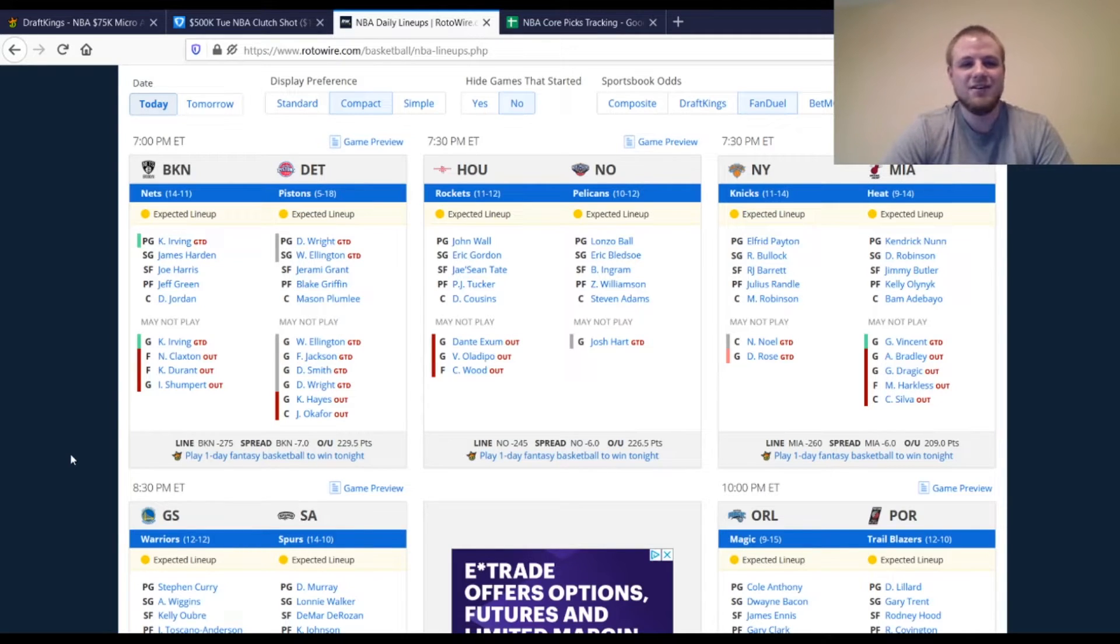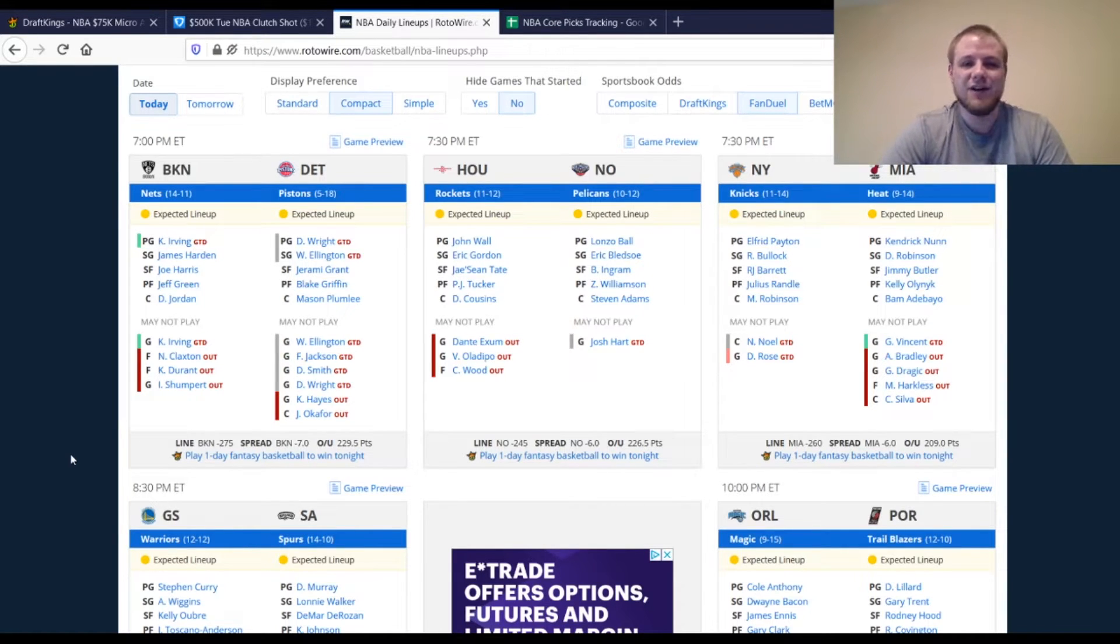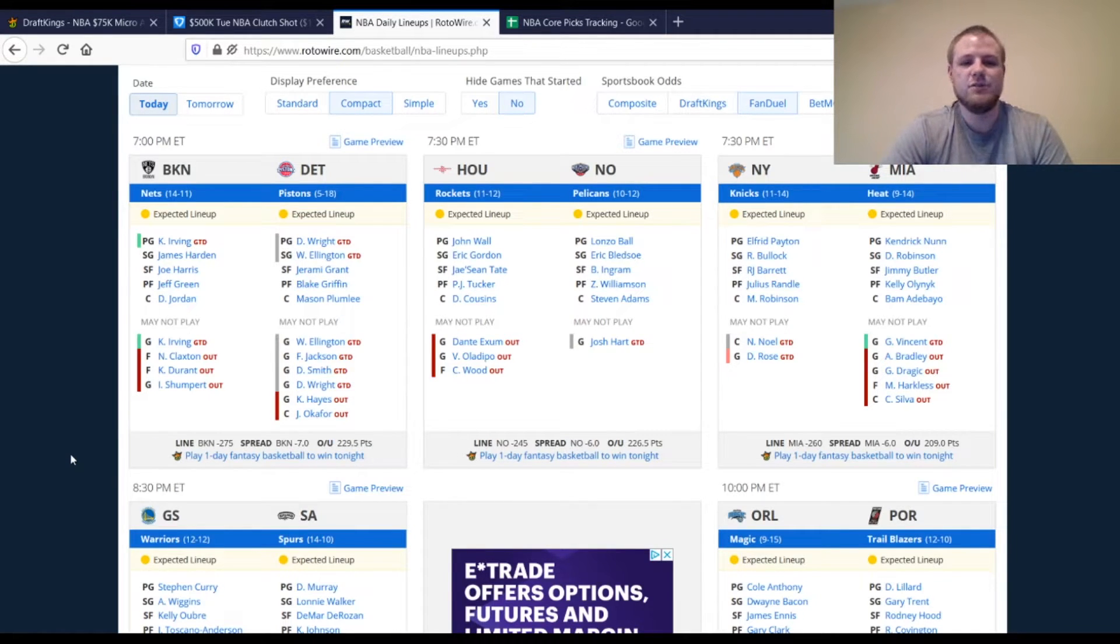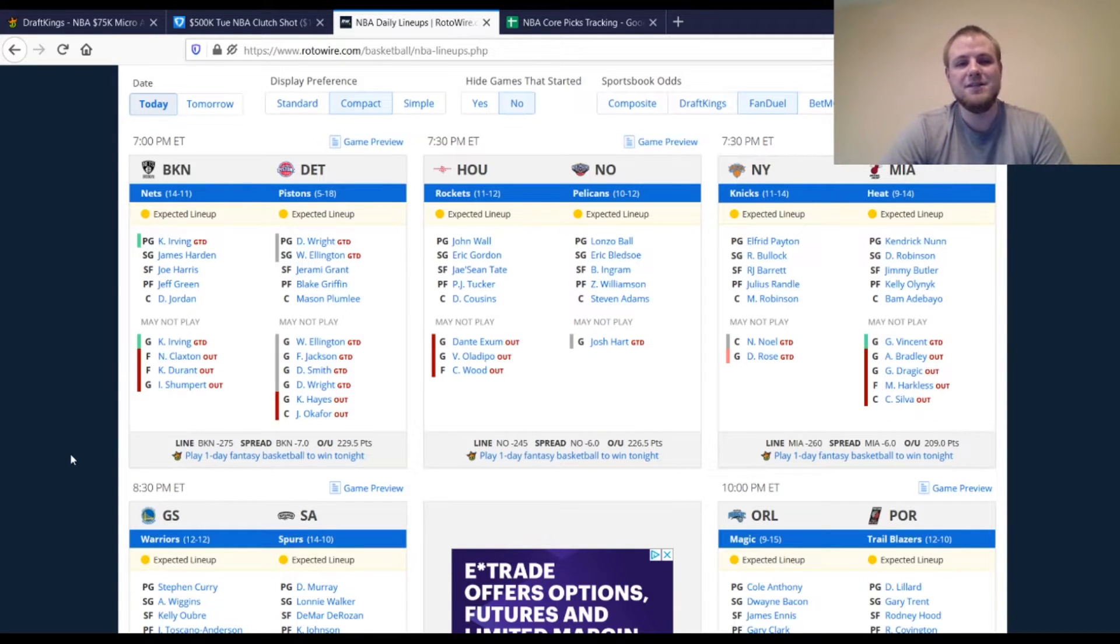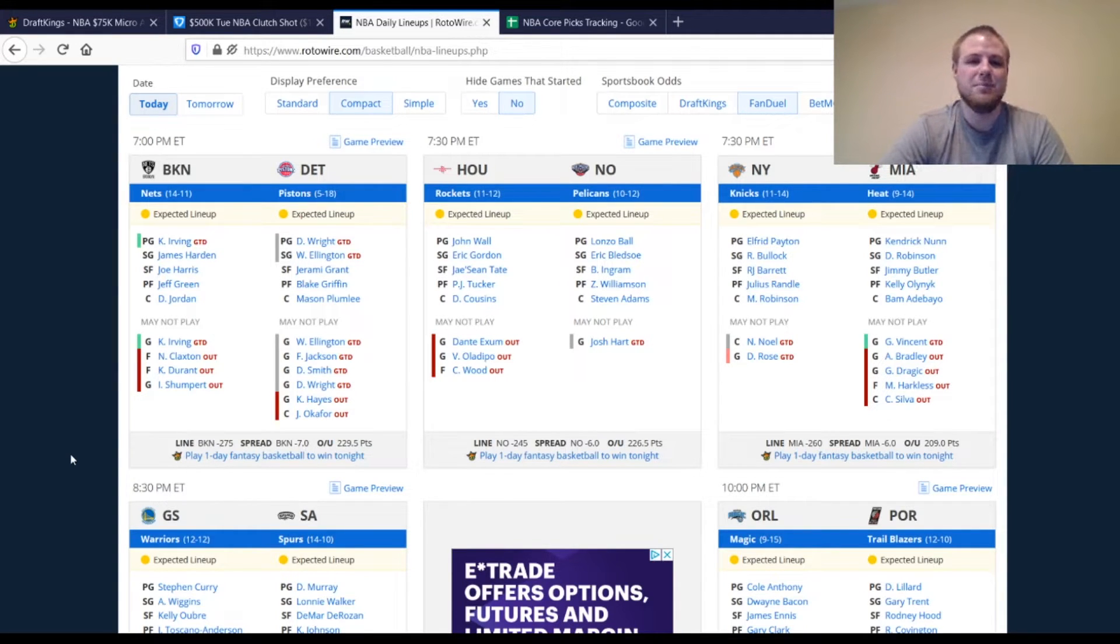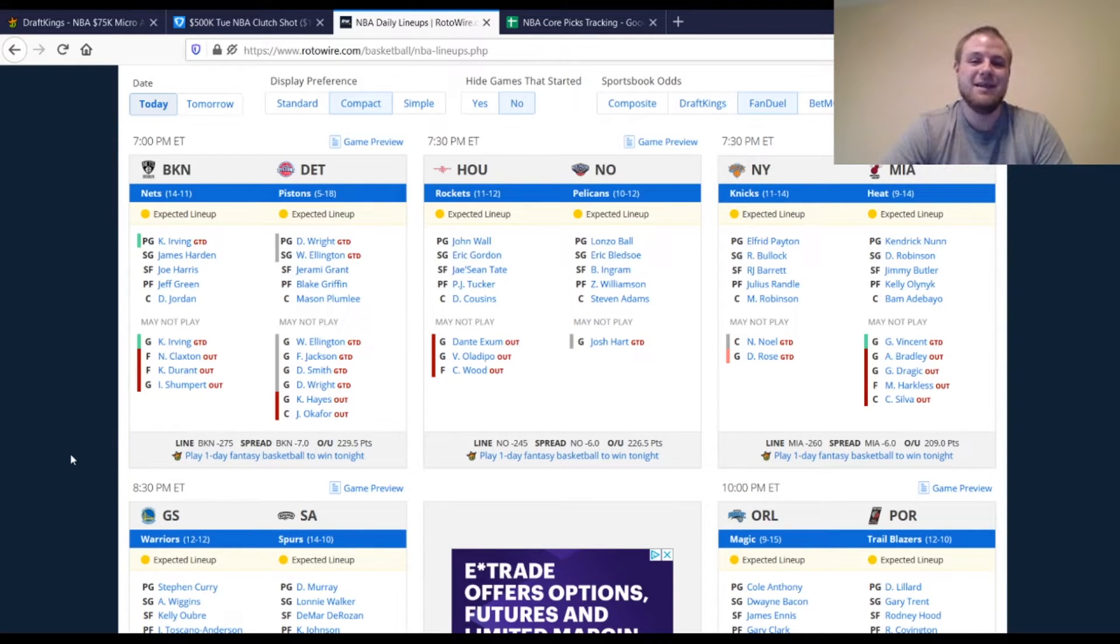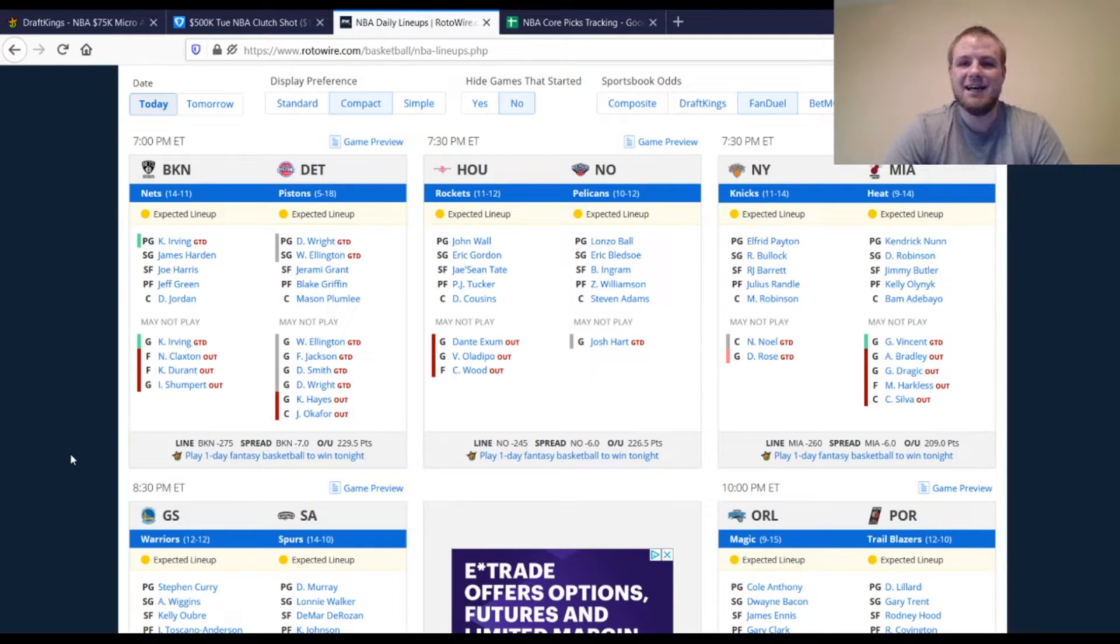Look at all these guards that are questionable, essentially. DeLon Wright, questionable. I believe he's got an ankle injury. Wayne Ellington's still questionable. Frank Jackson's questionable. Dennis Smith Jr. that they just acquired in a trade. He's questionable. Unlikely to play, though. If all these point guards are out for some reason, Saban Lee comes into play. He's the minimum price, I believe, on both sites. He's not good, but he might get you 20 points. And for the minimum price, that's definitely something you can check out.